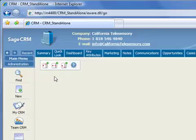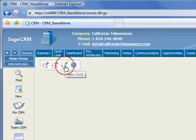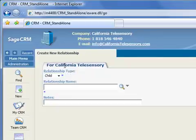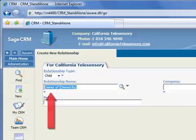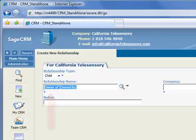Now clicking the magnifier icon, the available relationships will be presented, and since there's currently only one choice, it autofills for us. The first part of the name tells us the relationship of the current record, California Telesensory, to the associated record, Phish Technologies.